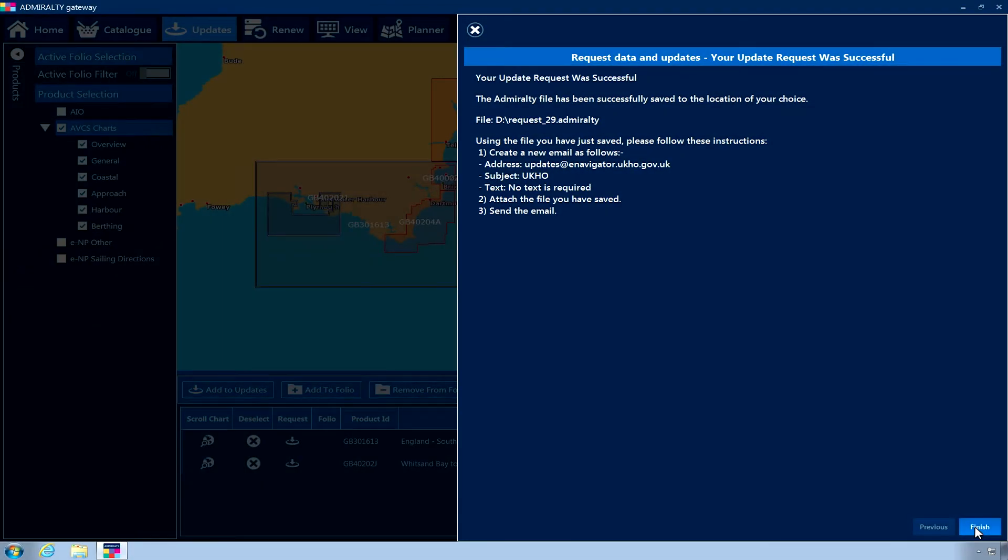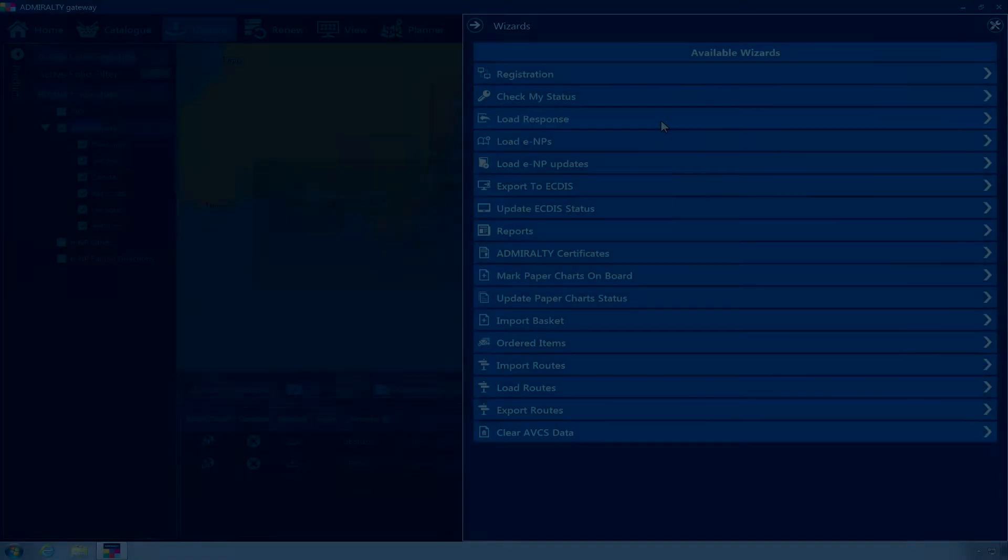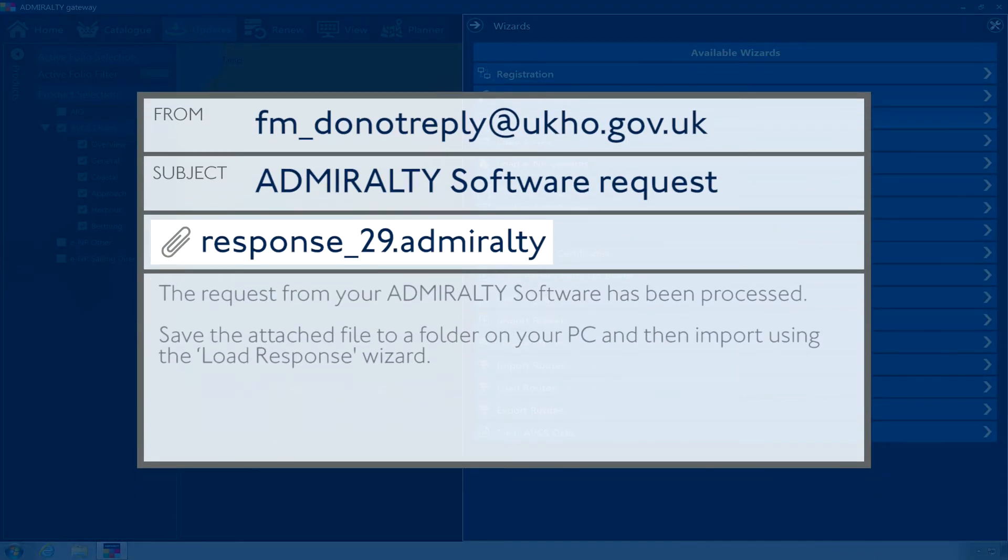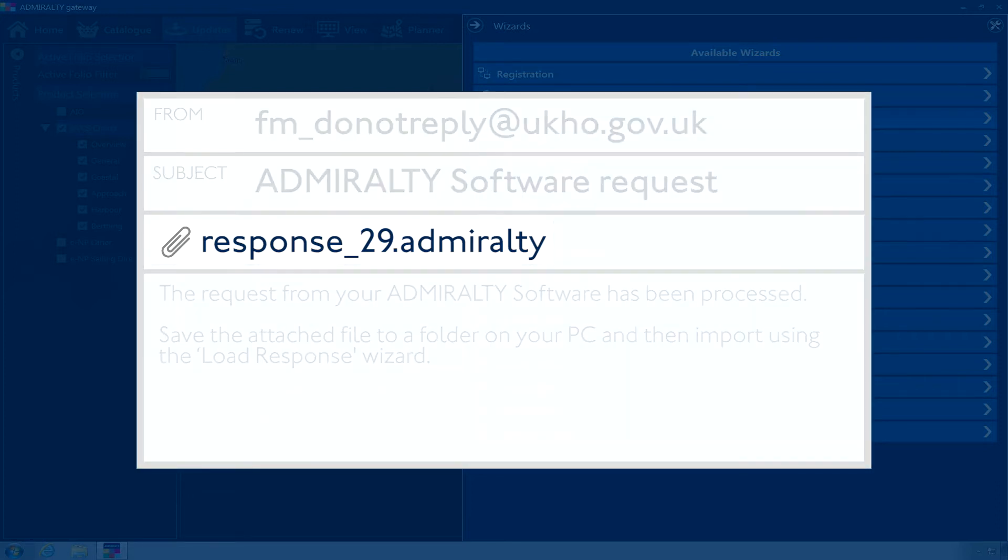Click Finish in the application. Once you have received an email response from your Admiralty Chart agent, download and save the attached .admiralty response file to the PC where the application is installed.